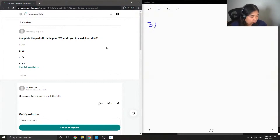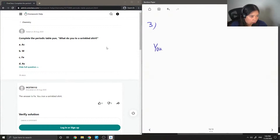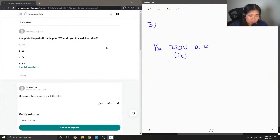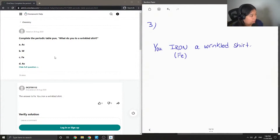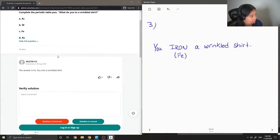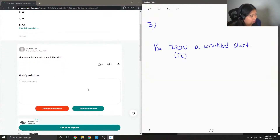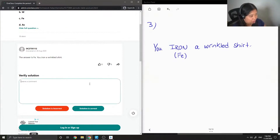The answer to this question is: do you iron — Fe — a wrinkled shirt? The junior tutor confirmed: iron is Fe, so the answer is Fe — you iron a wrinkled shirt.